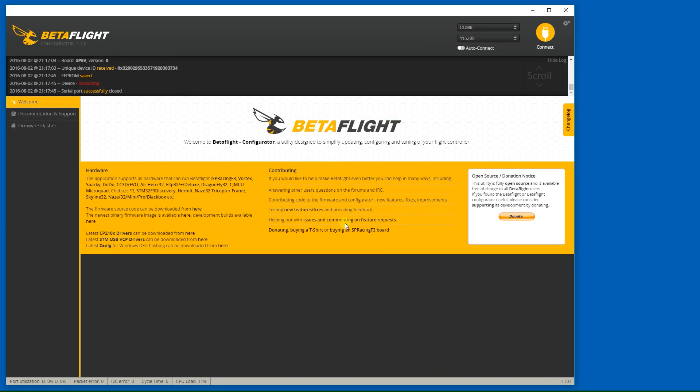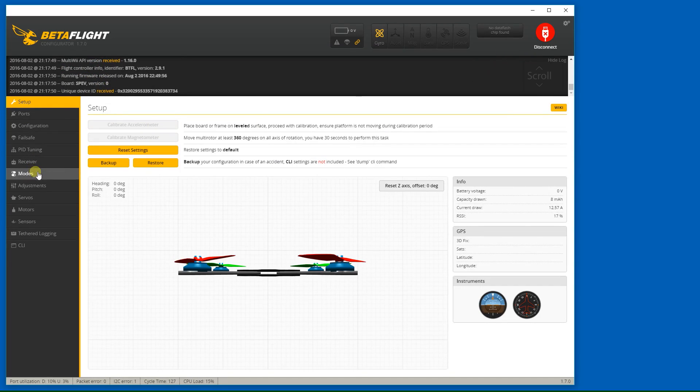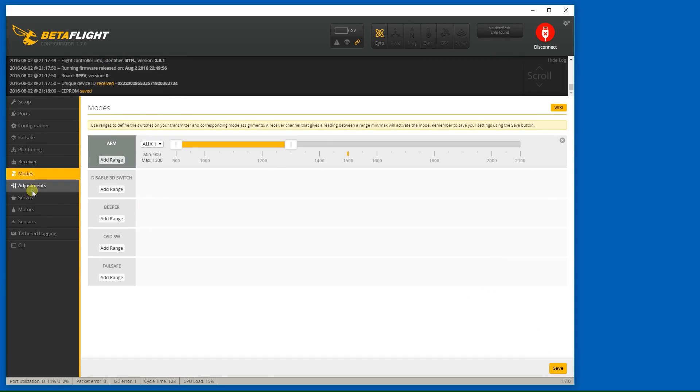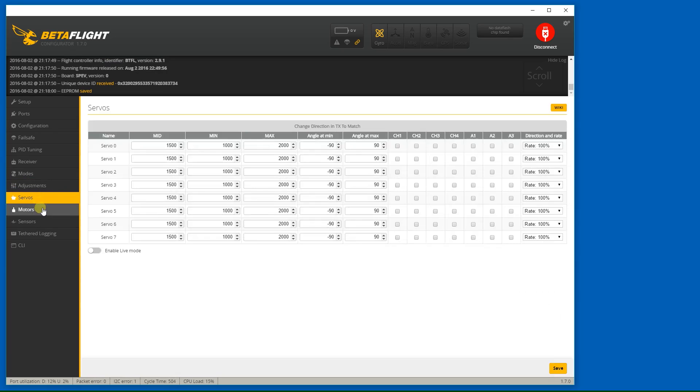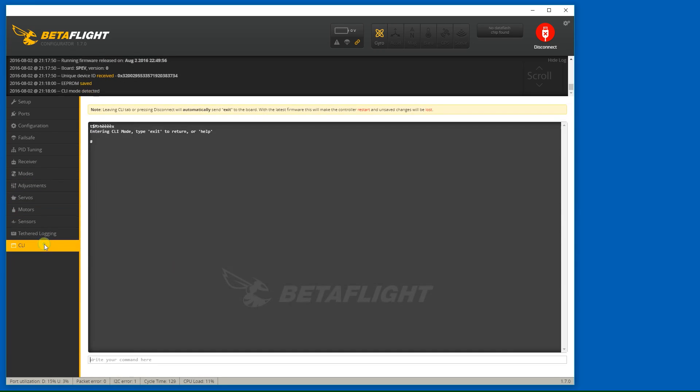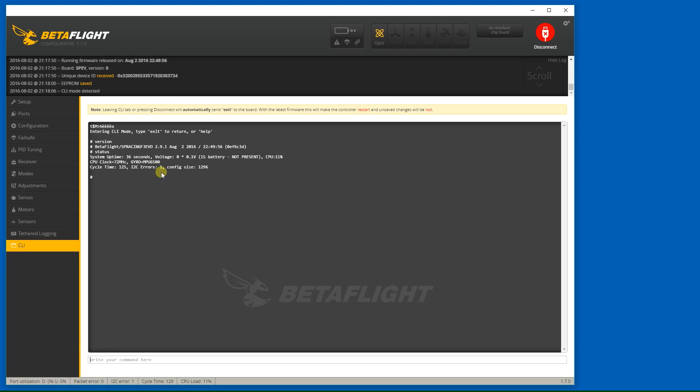I'm going to change the failsafe settings to drop. I will usually arm on my switch on AUX1, save that, check the version here. Betaflight 2.9.1, looks all good, status is 11% CPU,